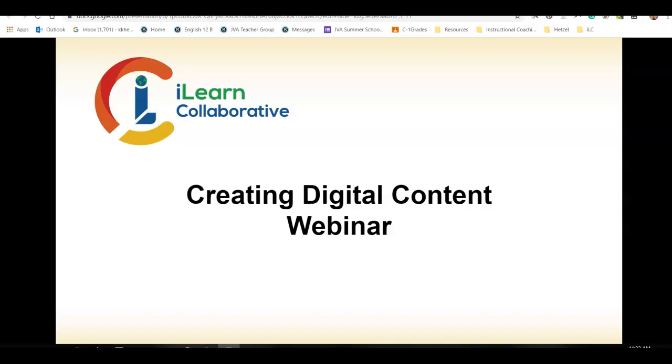Hi there, I'm Cassidy Hetzel, and today we are going over creating digital content.